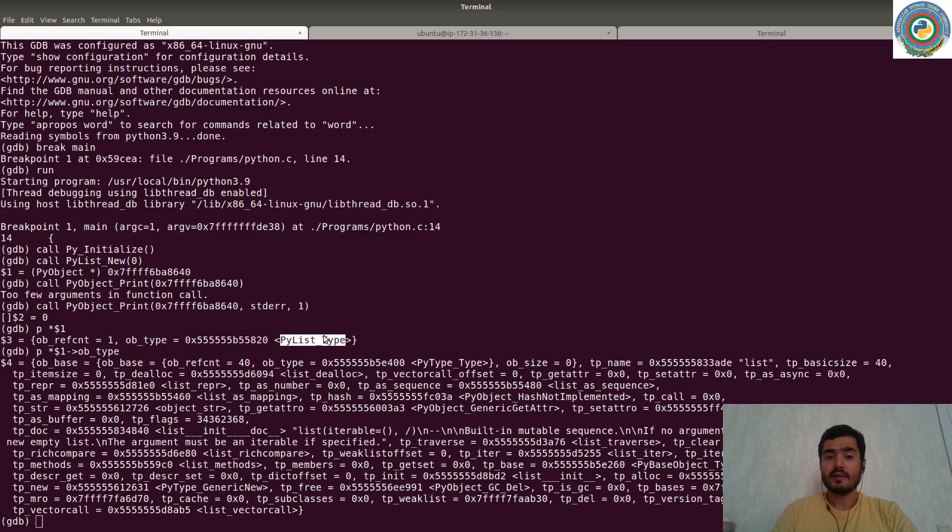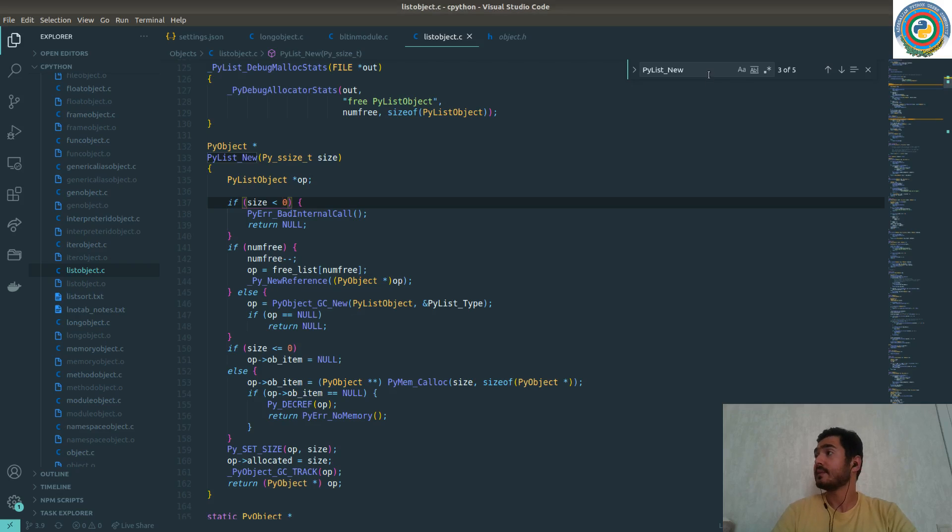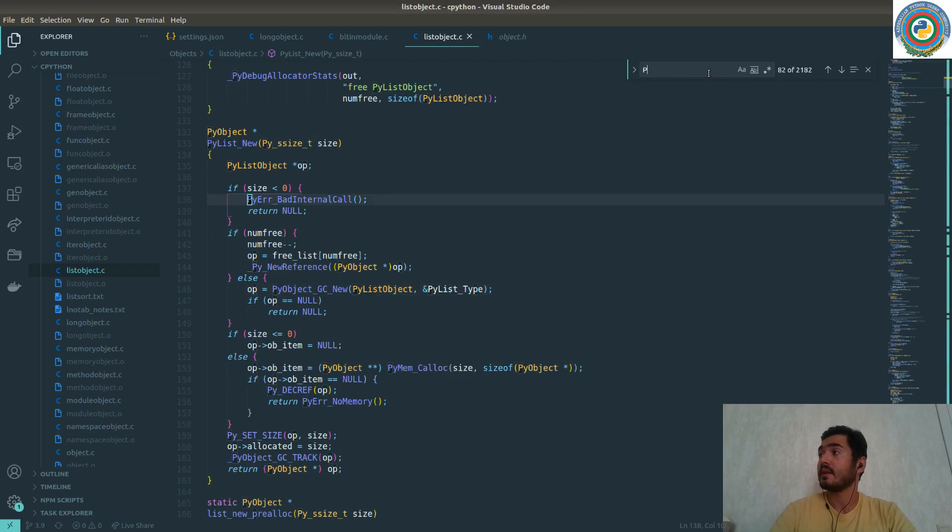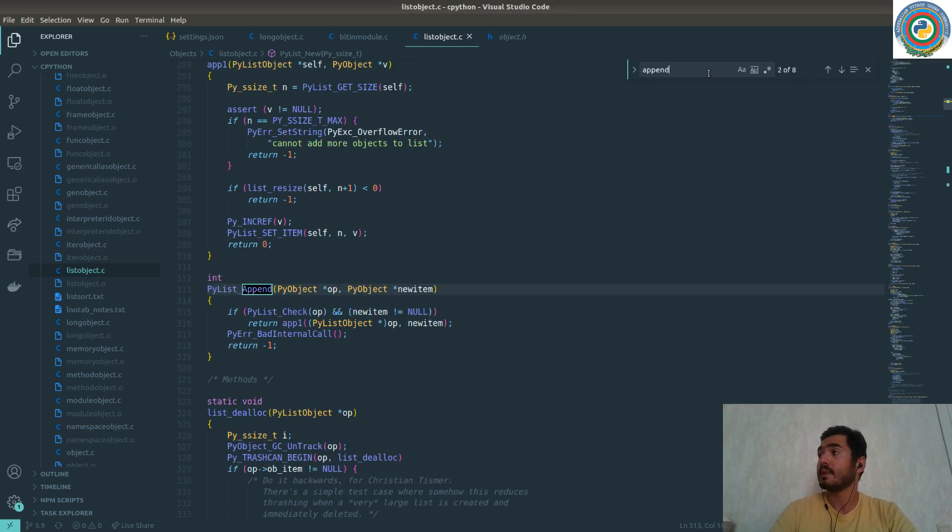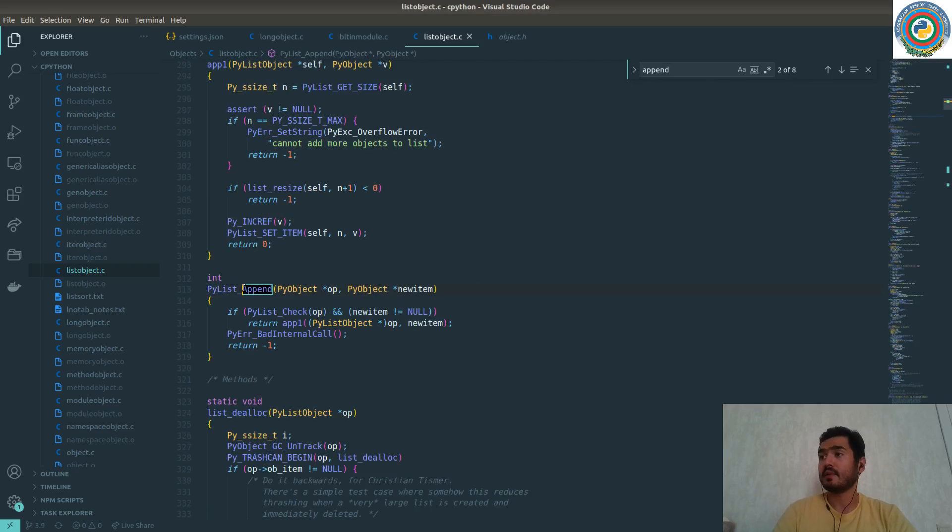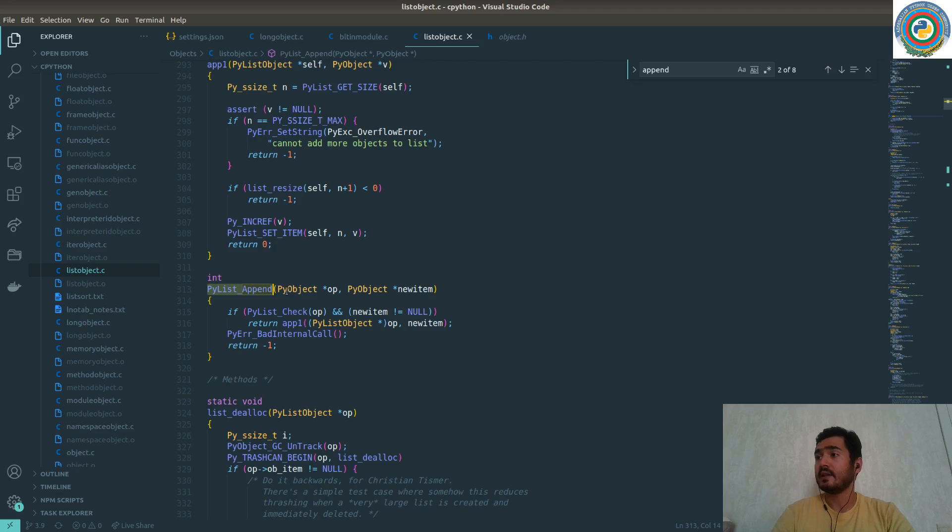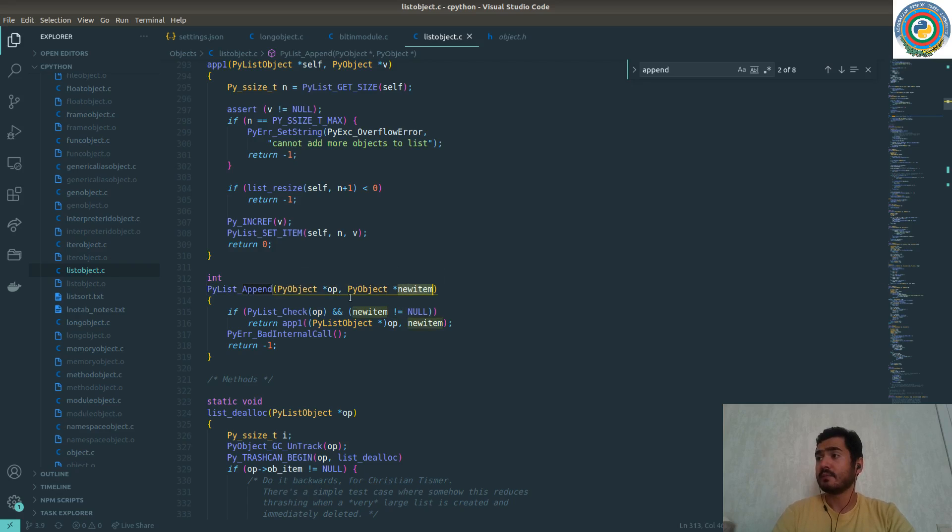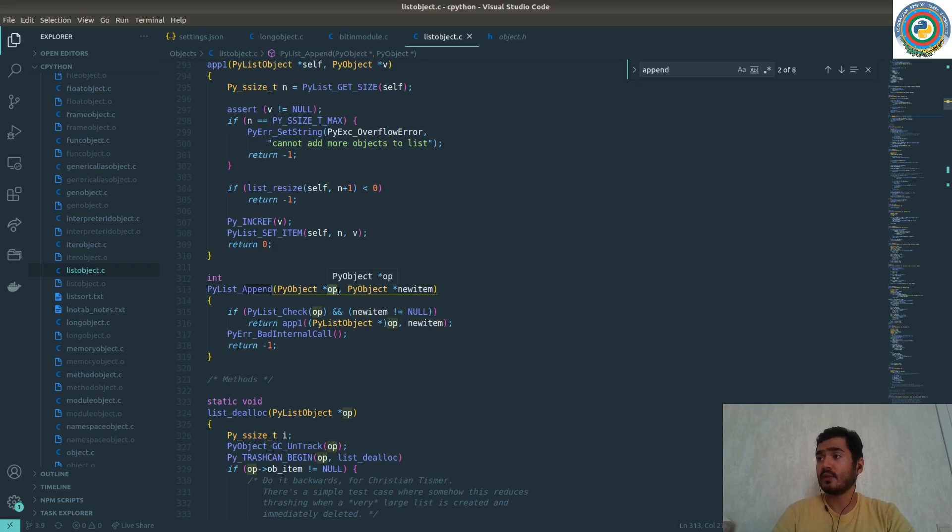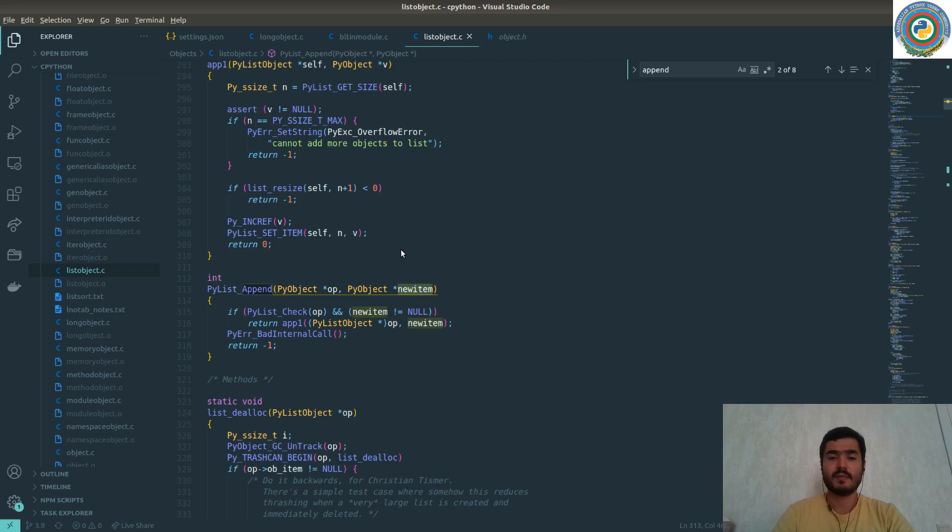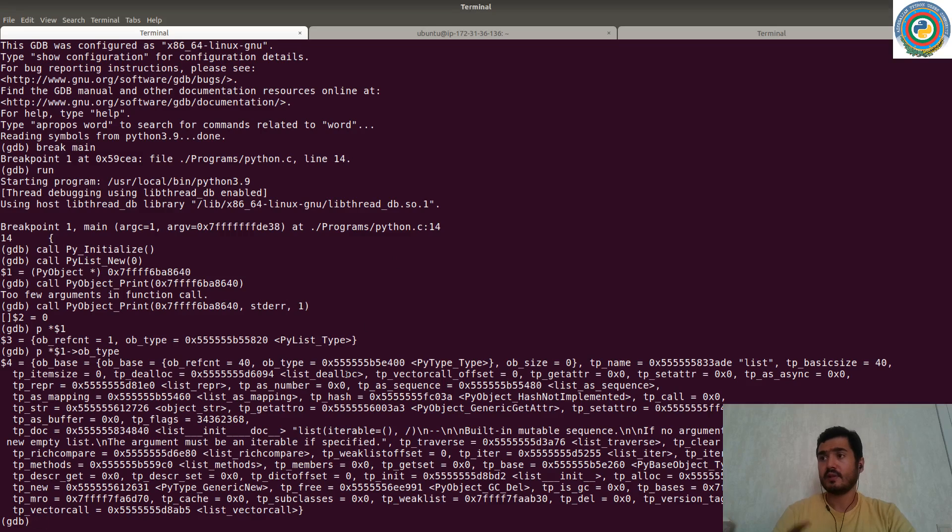Let's search for append. PyList_Append. Yes, we have such function and it accepts the PyObject and the new item. So we need to pass, first of all, the address of the already created list and the new item to this list.